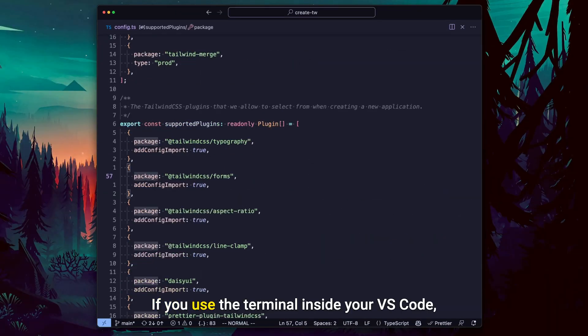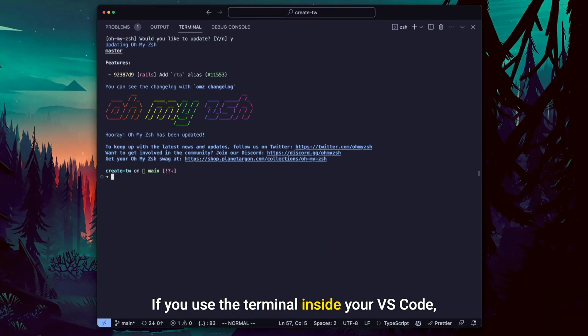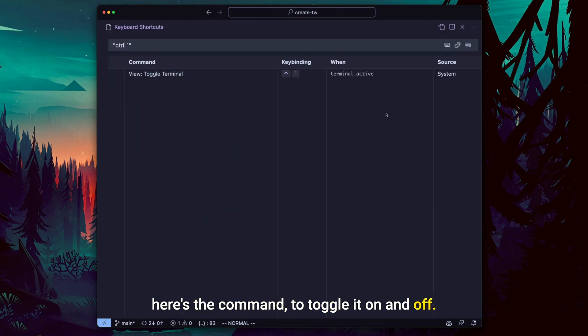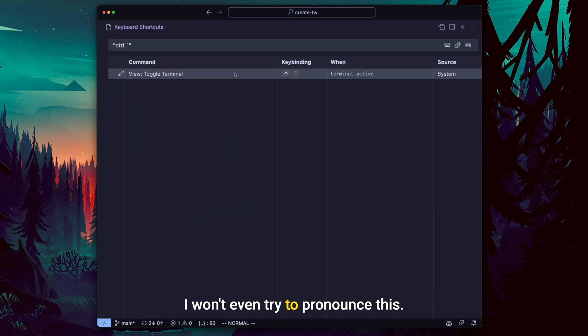If you use the terminal inside your VS Code, here's the command to toggle it on and off. I won't even try to pronounce this.